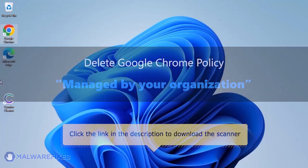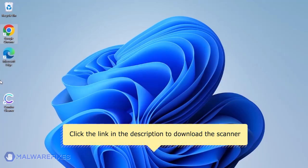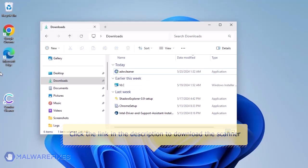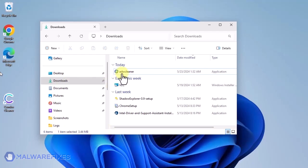For the link to start downloading the program, see the description below. After downloading, please run ADWCleaner.